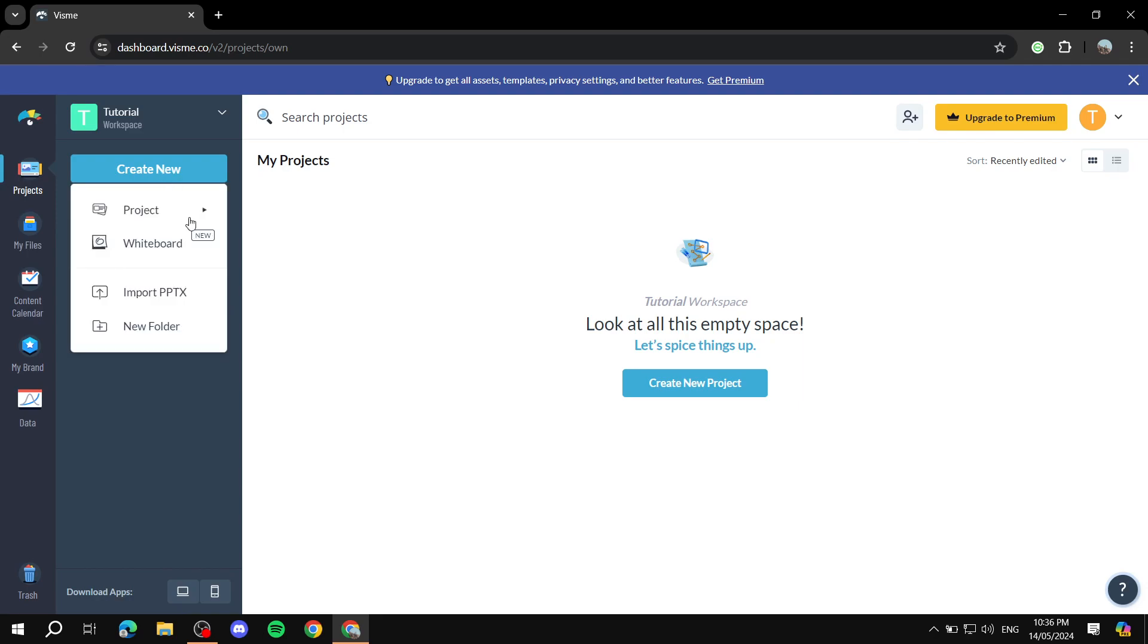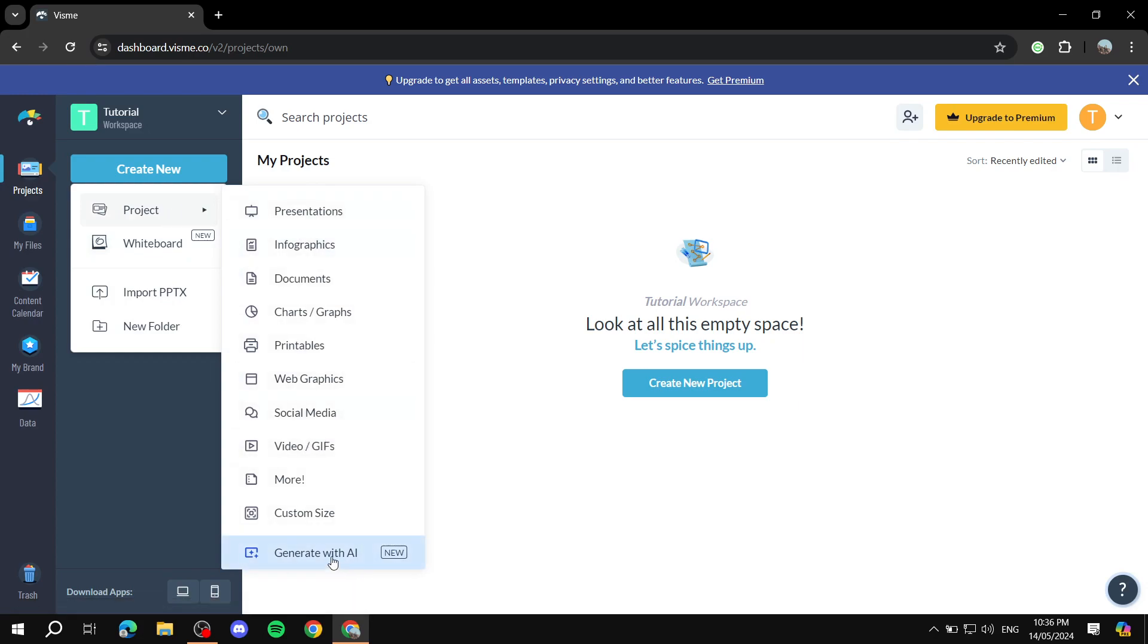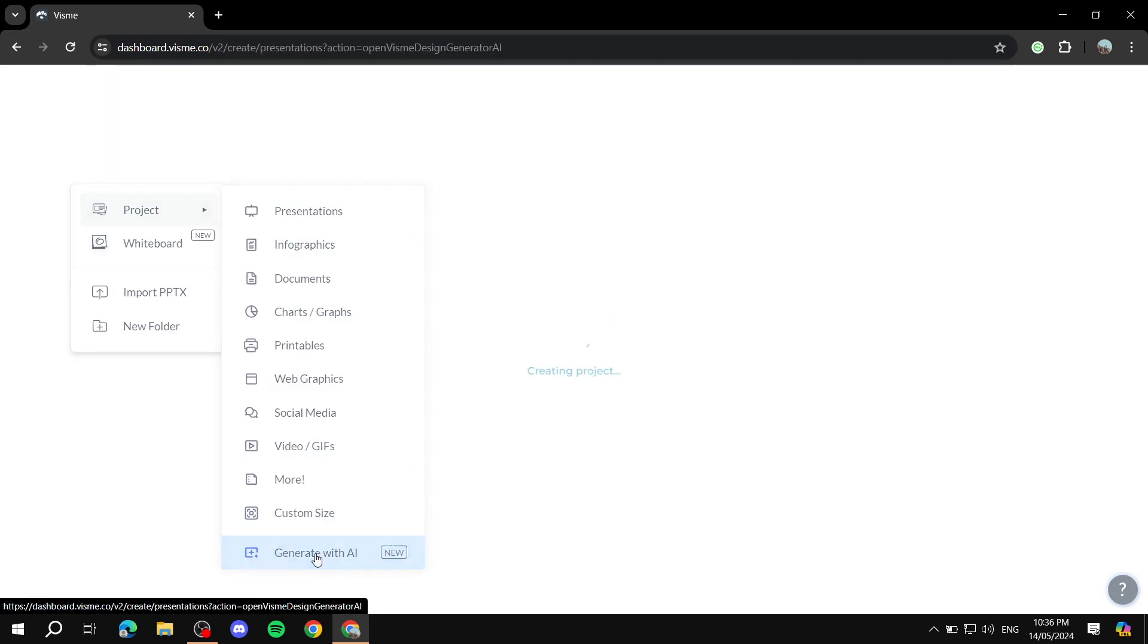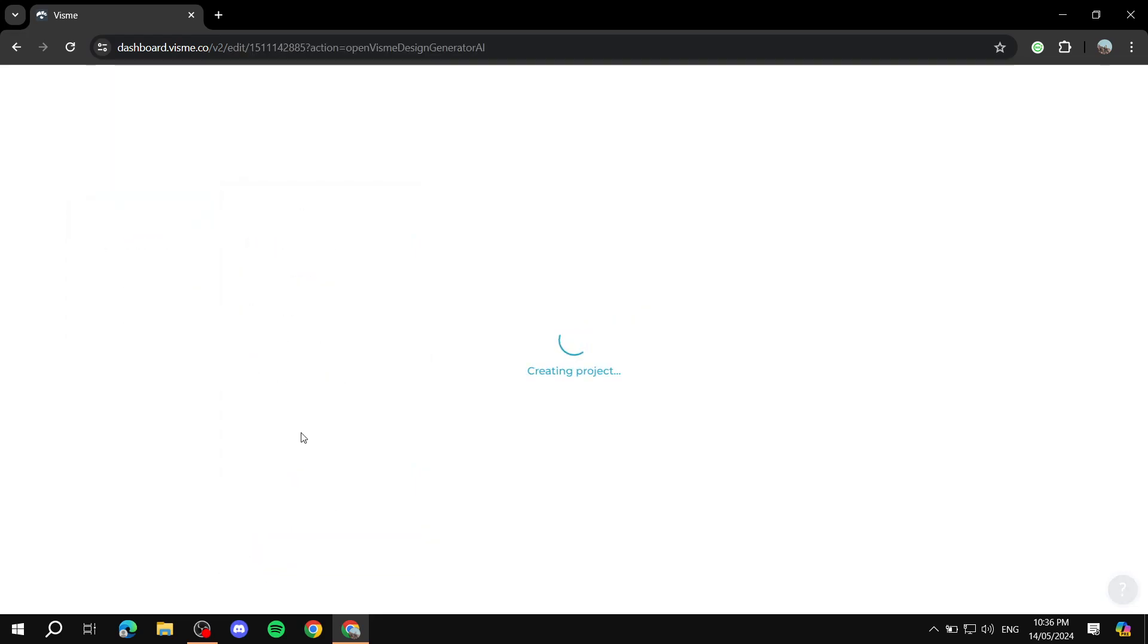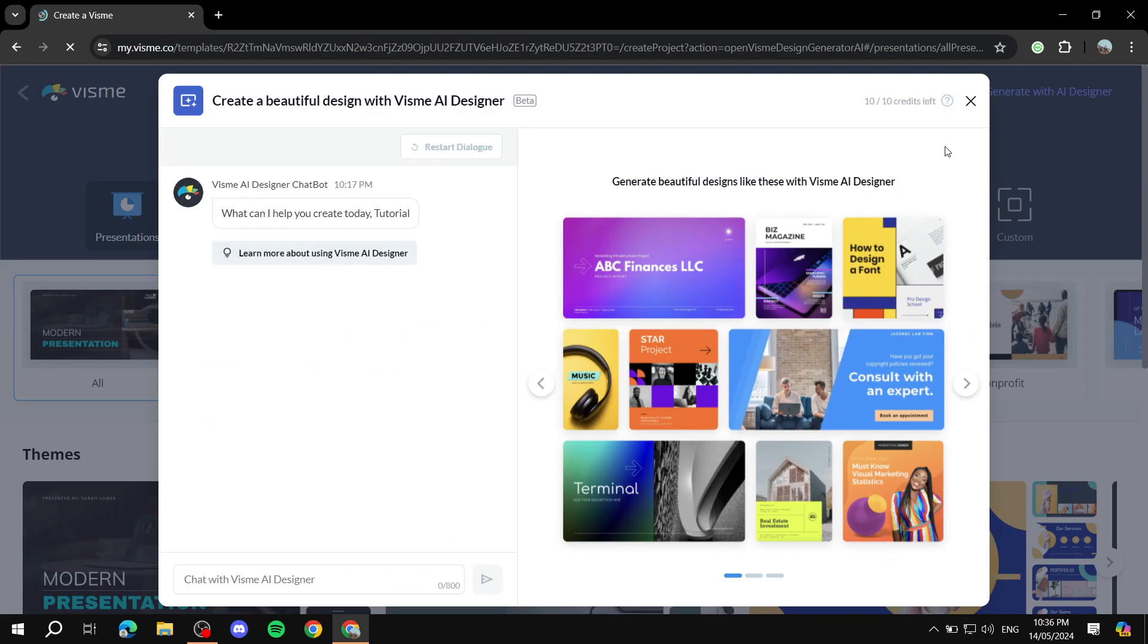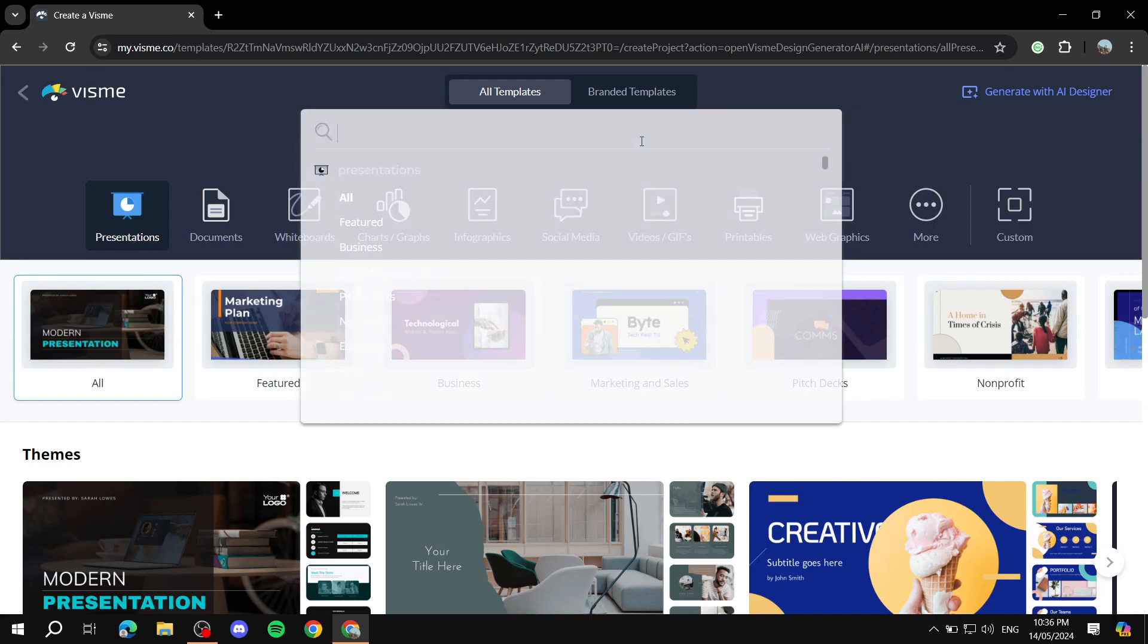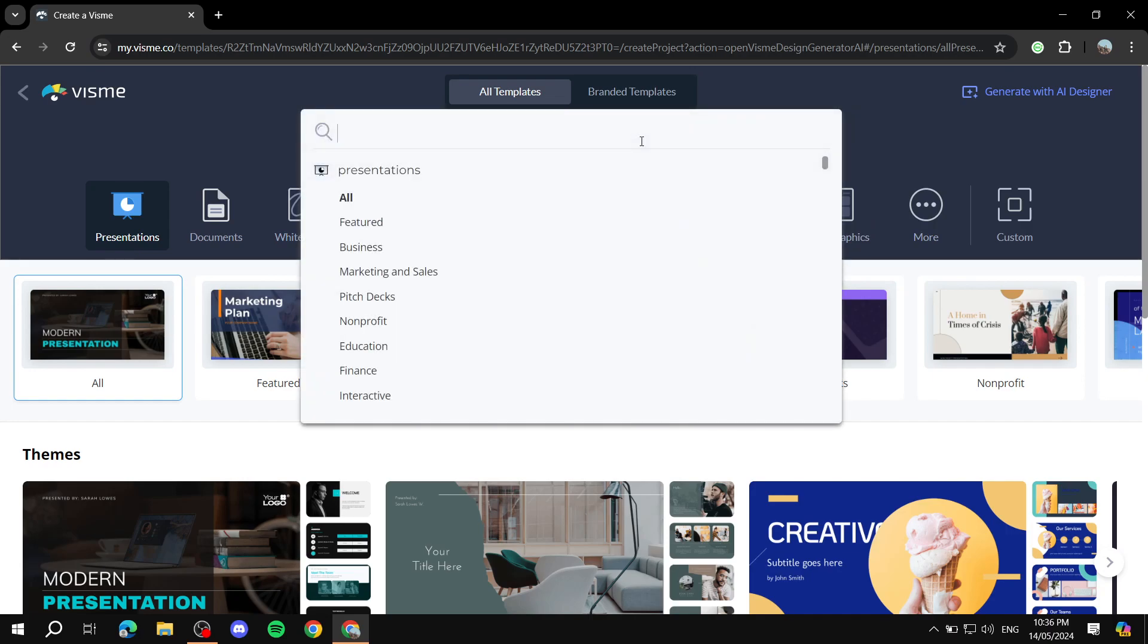Basically, we will need to just navigate to the project section and then we will click on create new. Then we will hover over project and we can just go ahead and click on generate with AI. If we just click on that, it should take us to a different dashboard.